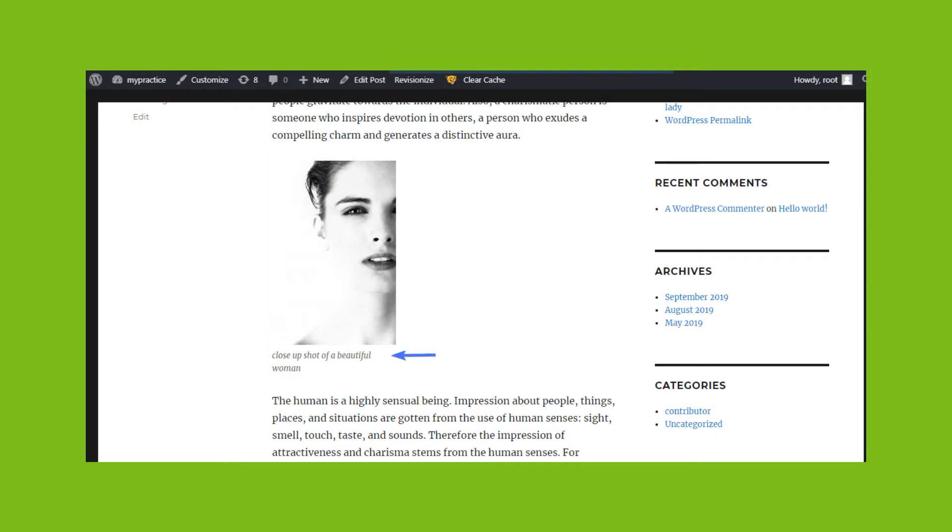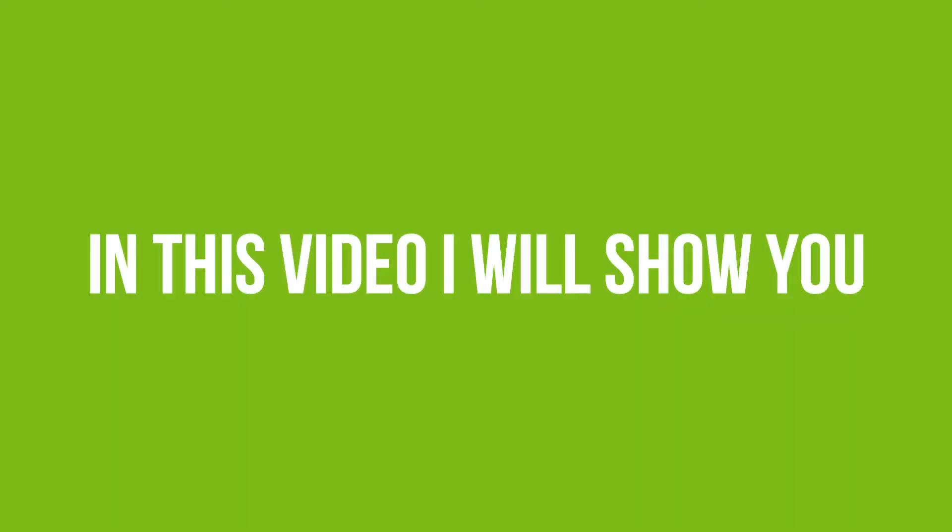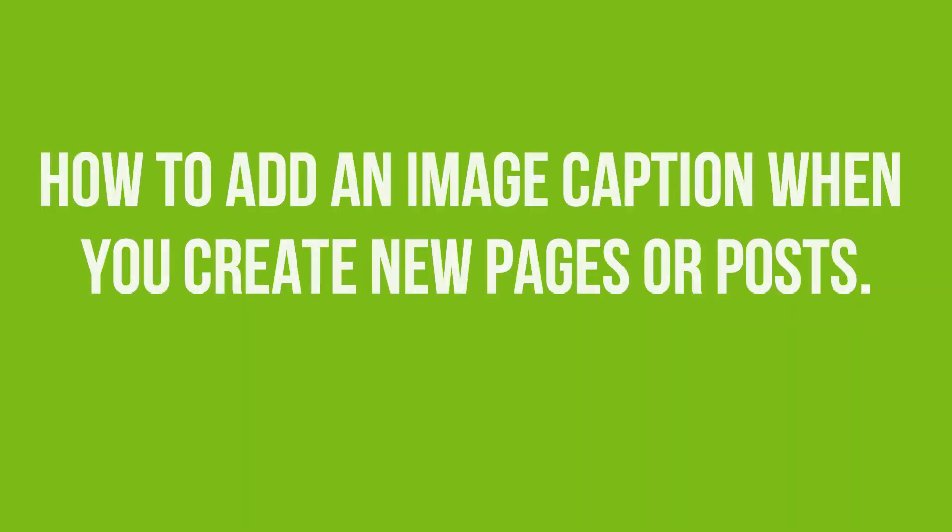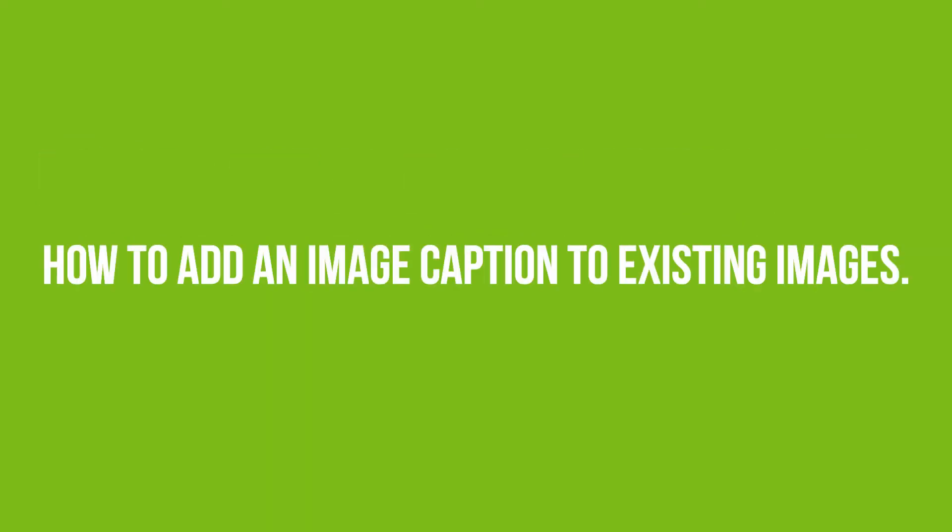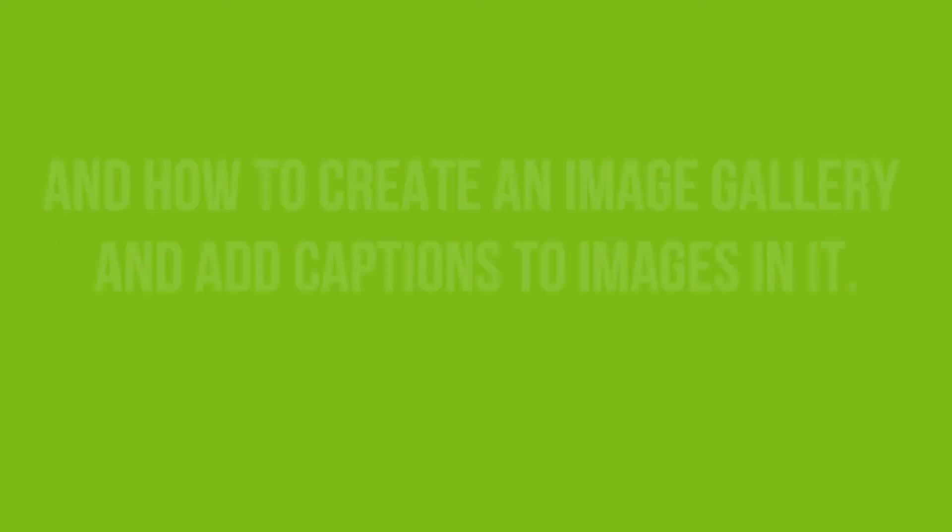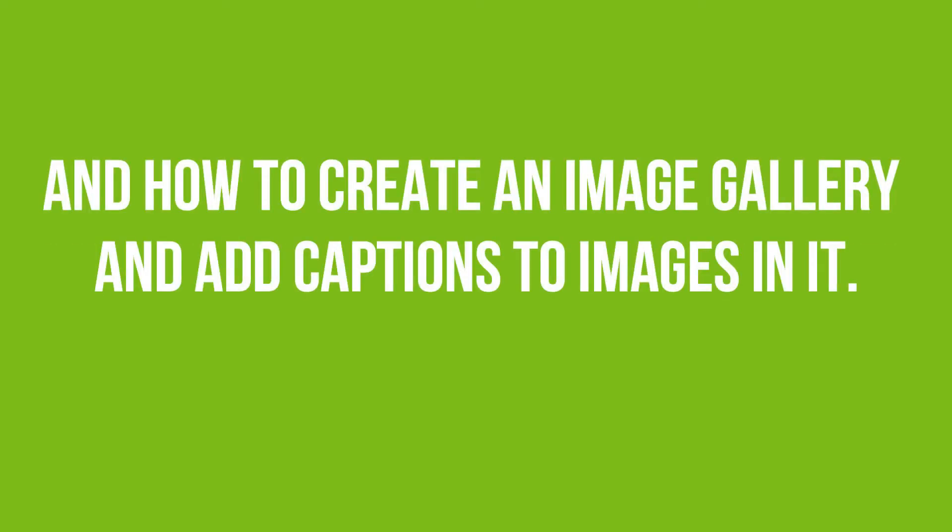Image caption in WordPress is more than a title to an image or a photo. It is useful for presenting meaningful content to visitors. In this video, I will show you how to add image caption when you create new pages or posts, how to add image caption to existing images, and how to create an image gallery and add captions to images in it.